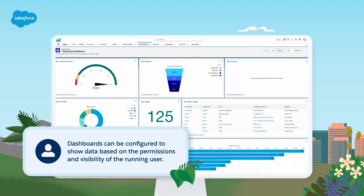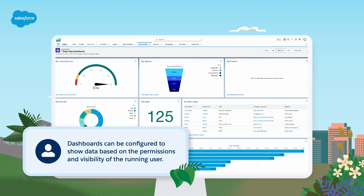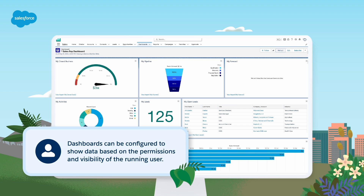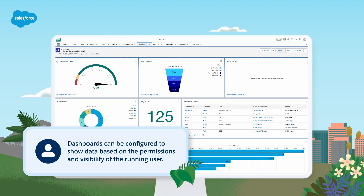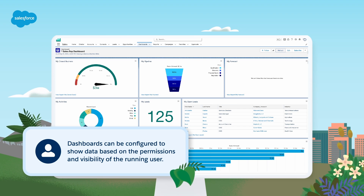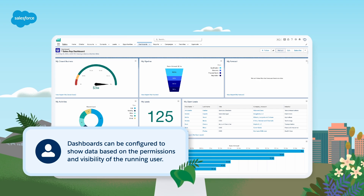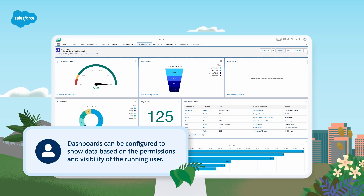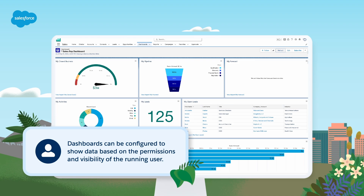Dashboards can be configured to show data based on the permissions and visibility of a specific user, called the running user, or provide individualized views of data based on the logged-in user using a dynamic dashboard view. By adding multiple widgets, filters, and a customized view, you will create an interactive and visually appealing dashboard.